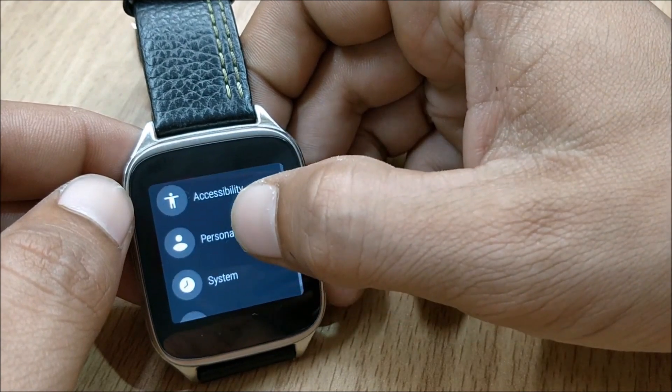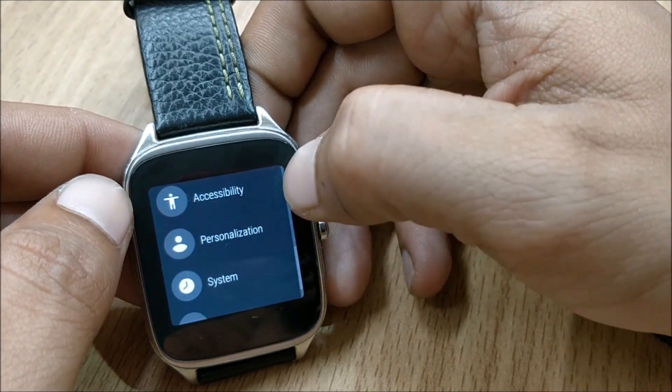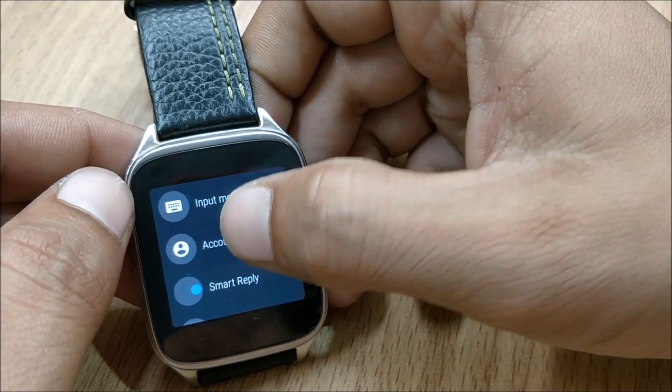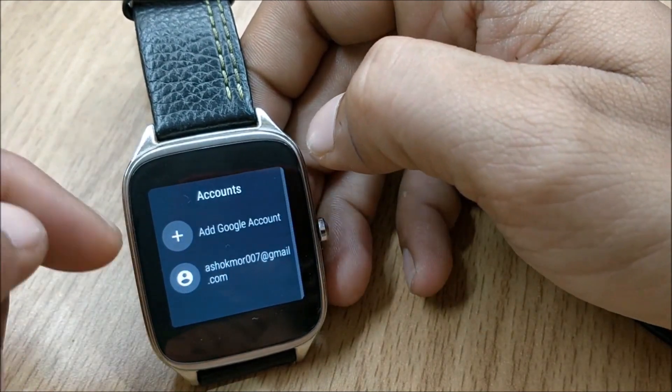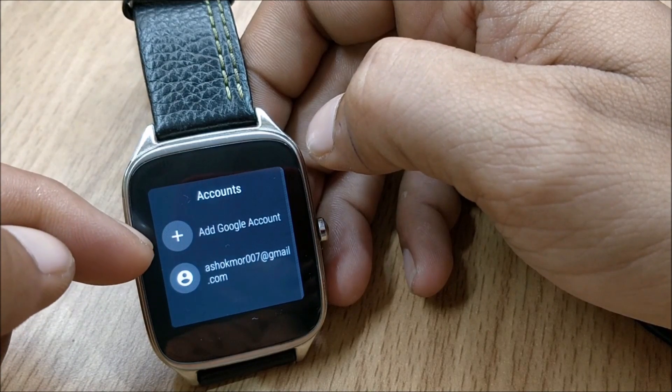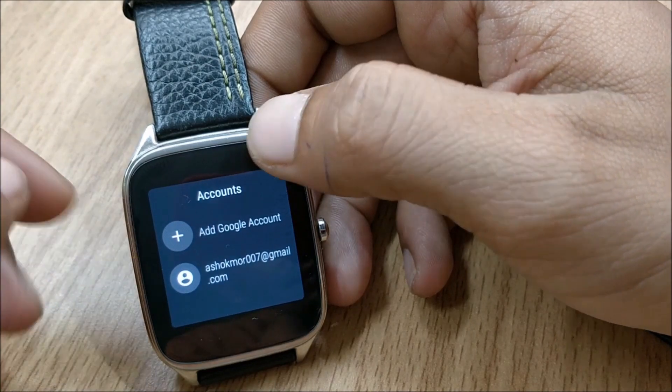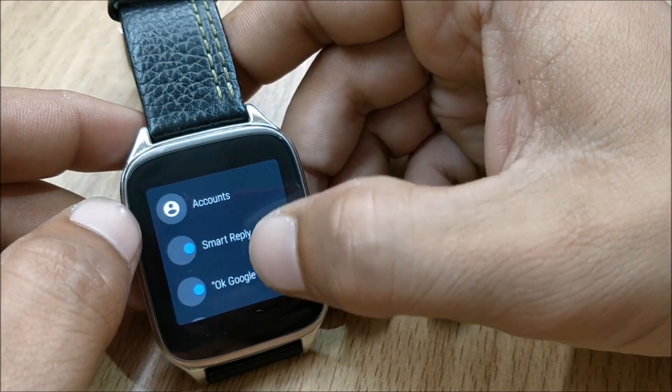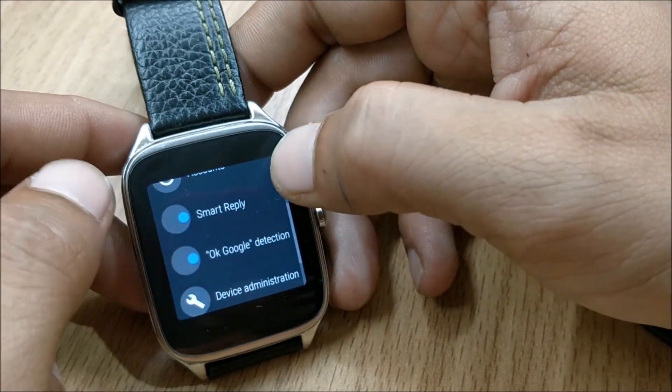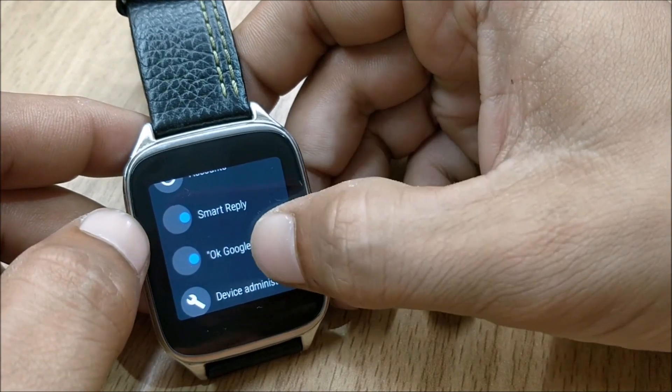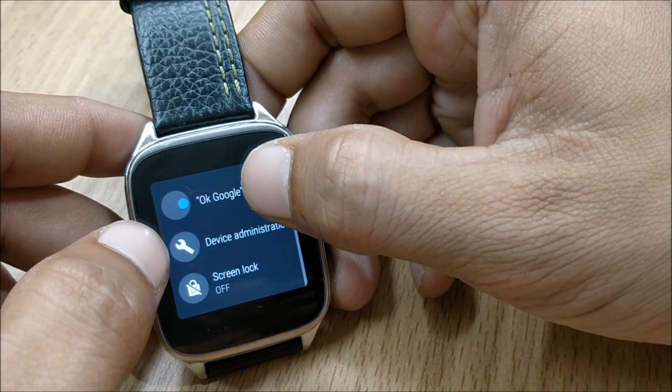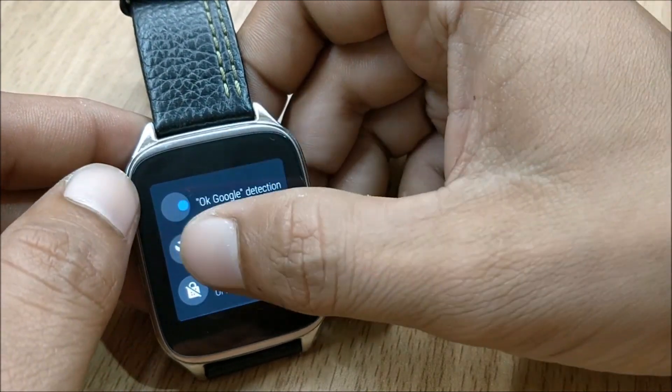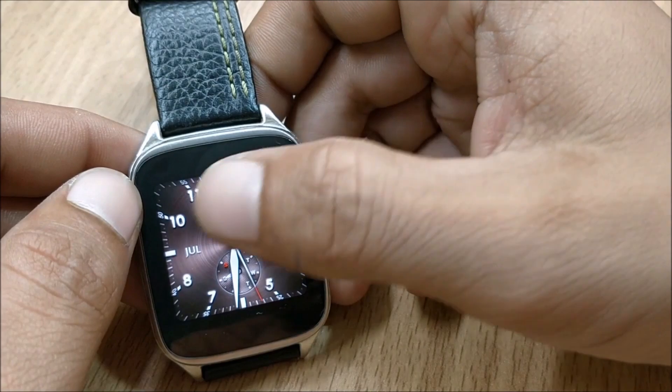And few more options like personalization and you have an account attached over here. You have an option to smart reply, ok google detection, device administrator, screen lock. These are the things which are already available.